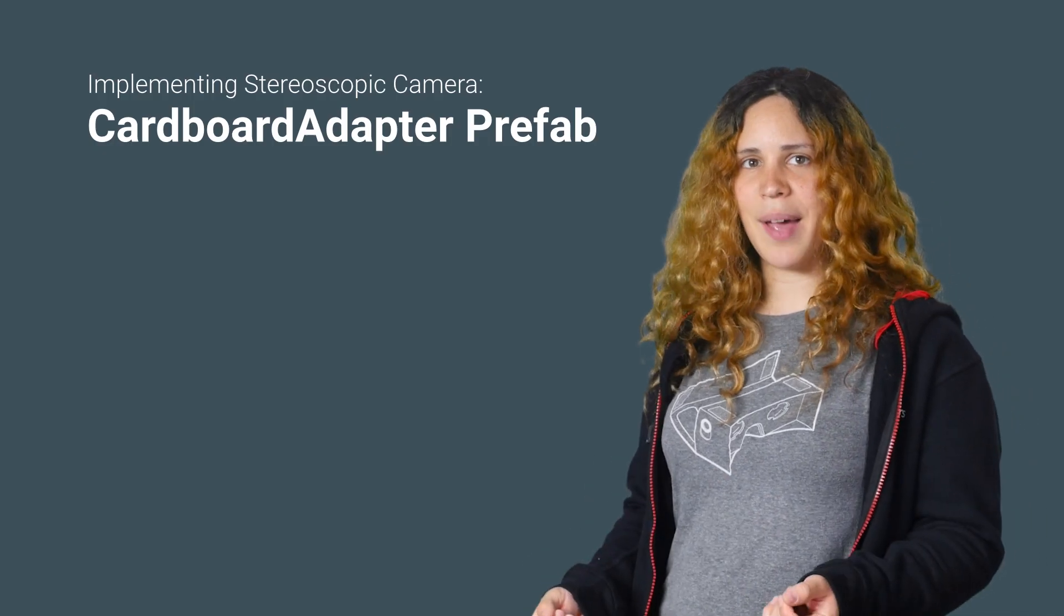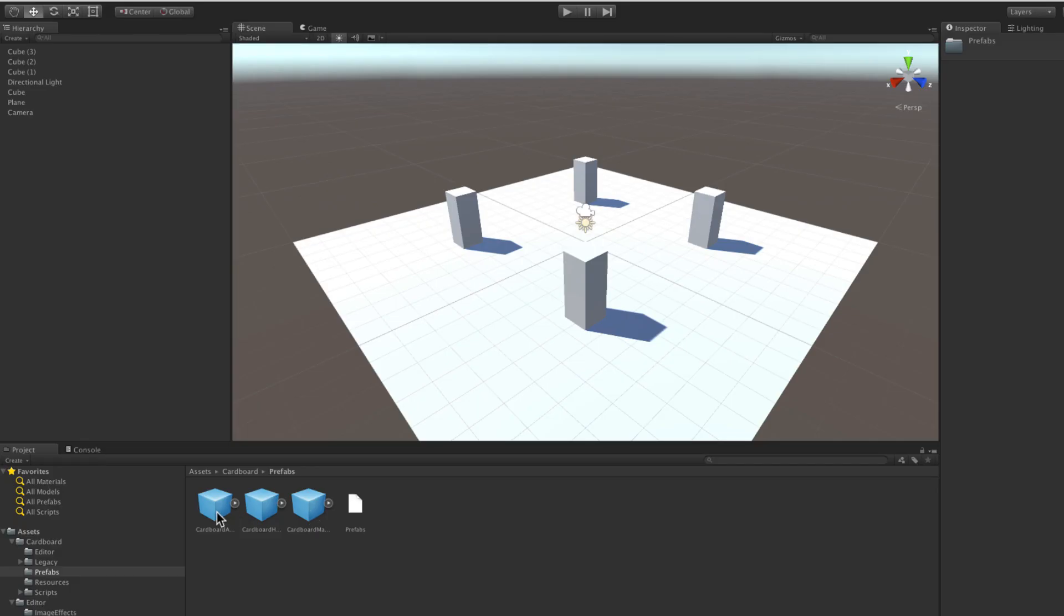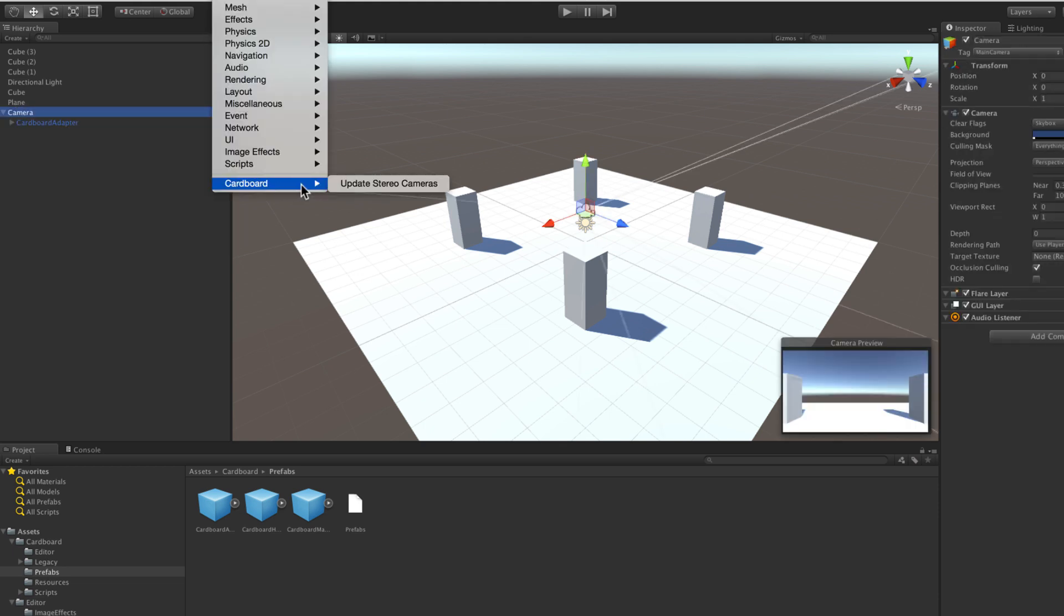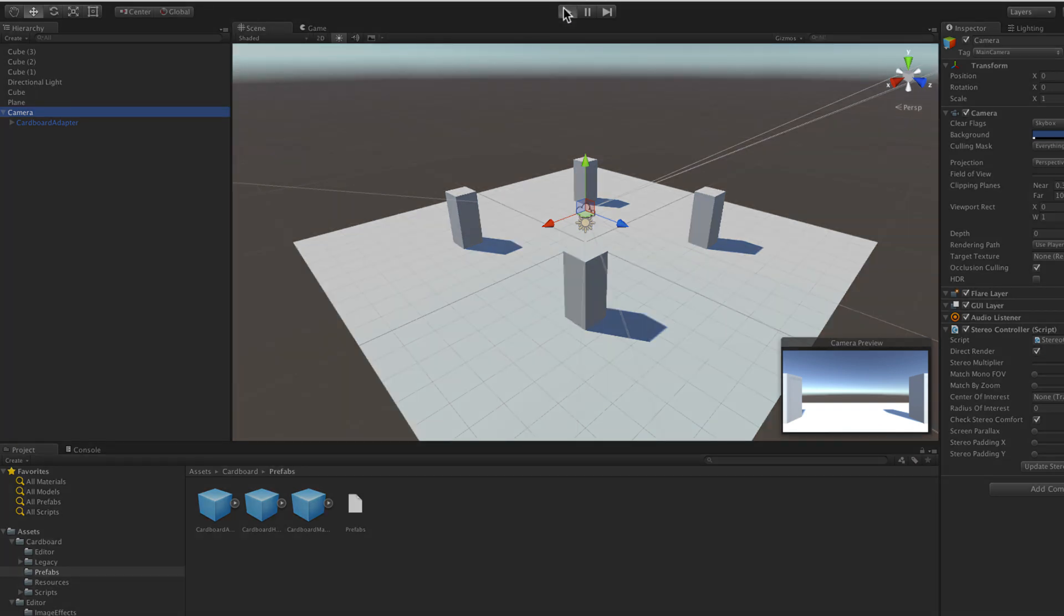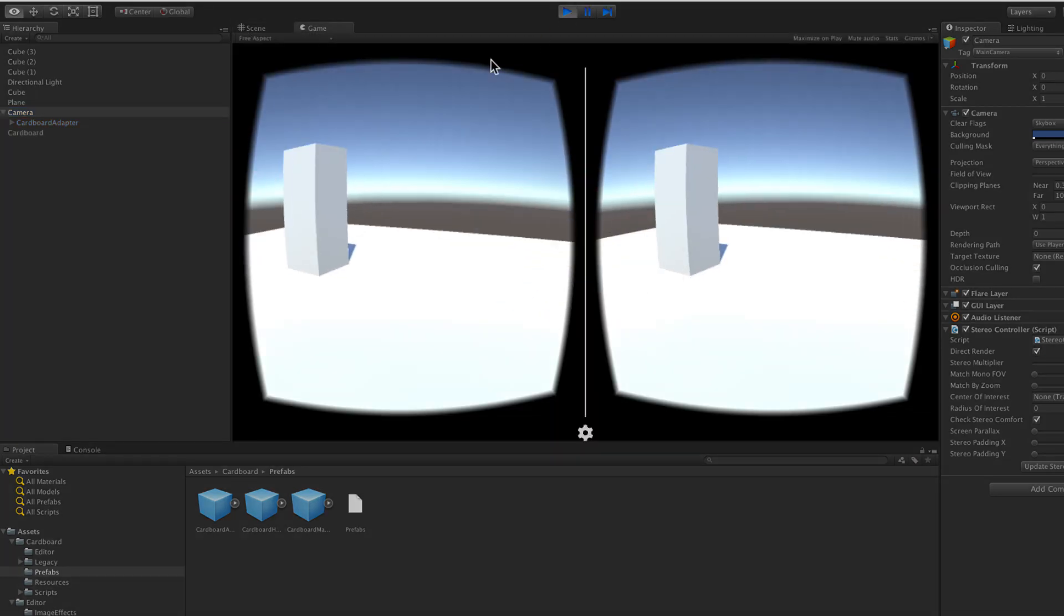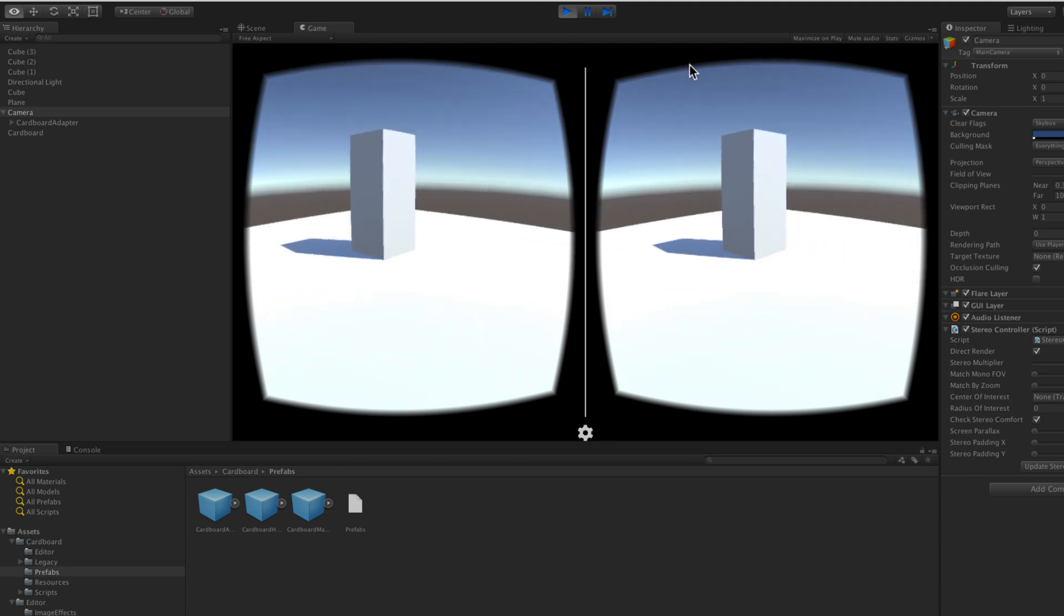If you already have a camera, you can use the Cardboard Adapter prefab. Add it as a child of your camera and select Update Stereo Cameras from the Components menu. Once again, you can press play and have a functioning stereoscopic view in the game window.